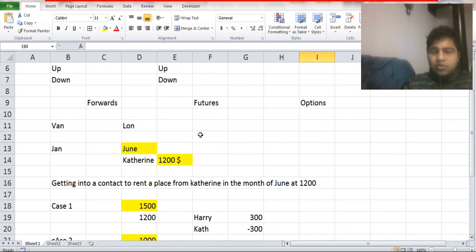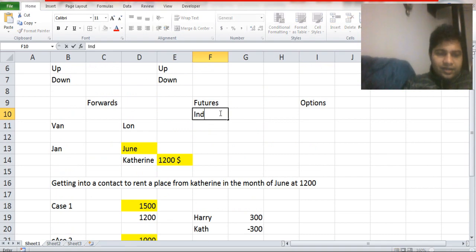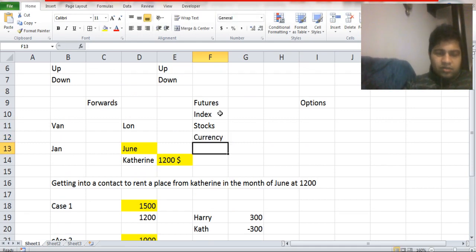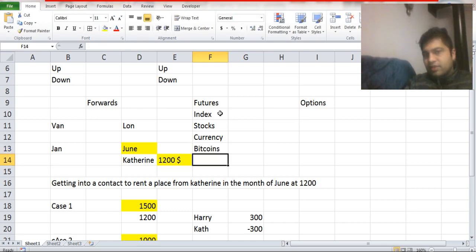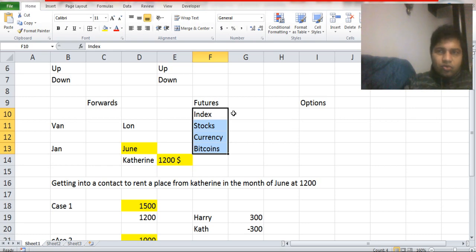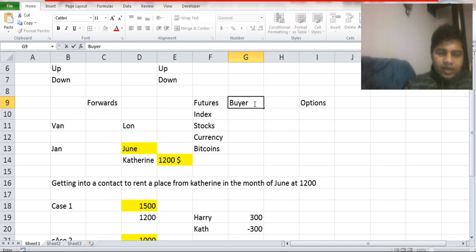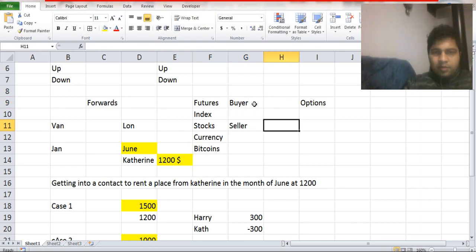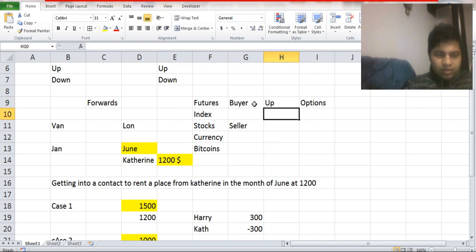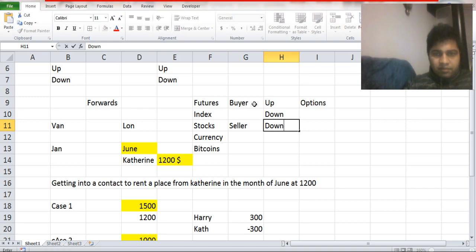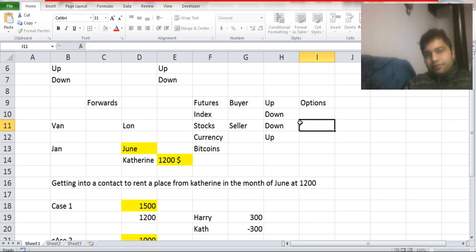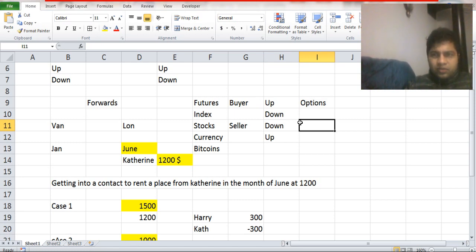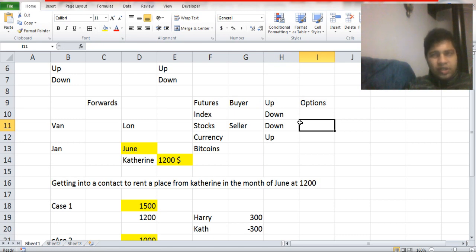Futures are the same as forwards. Futures exist on indices, stocks, currency pairs, and recently futures were launched on Bitcoin and other cryptocurrencies. The working is the same: there is a buyer of futures and a seller of futures. The buyer benefits when the price goes up and makes a loss when the price goes down. The seller benefits when price goes down and makes a loss when price goes up. We will see the working of futures with examples in a future module.